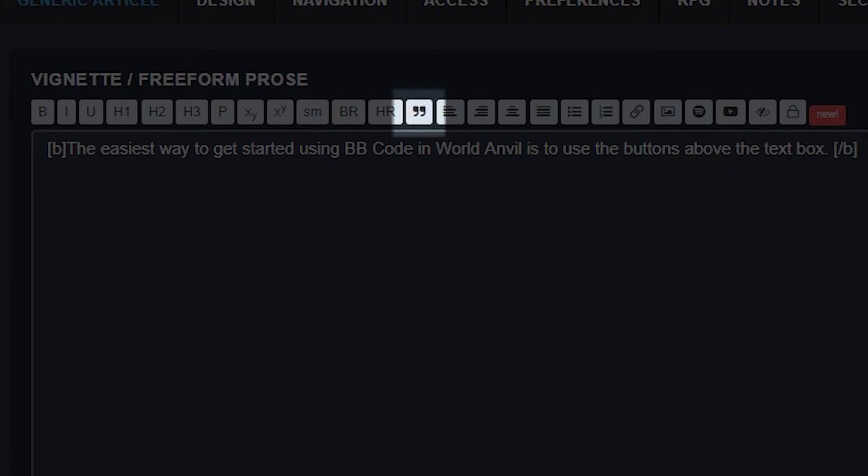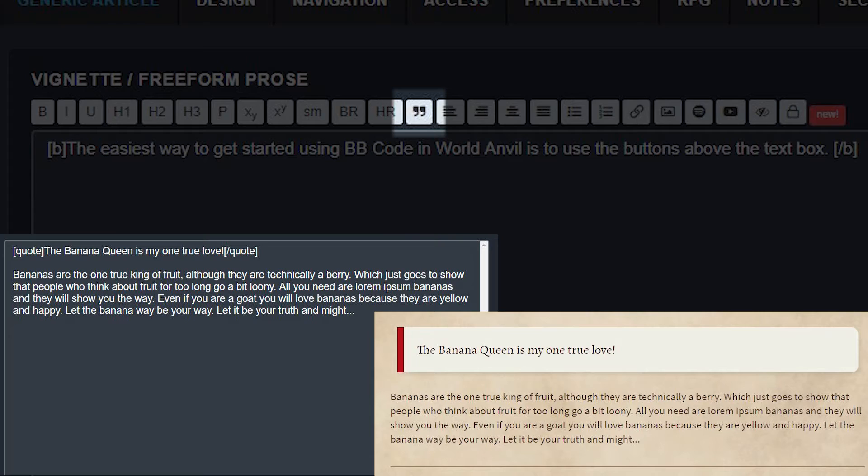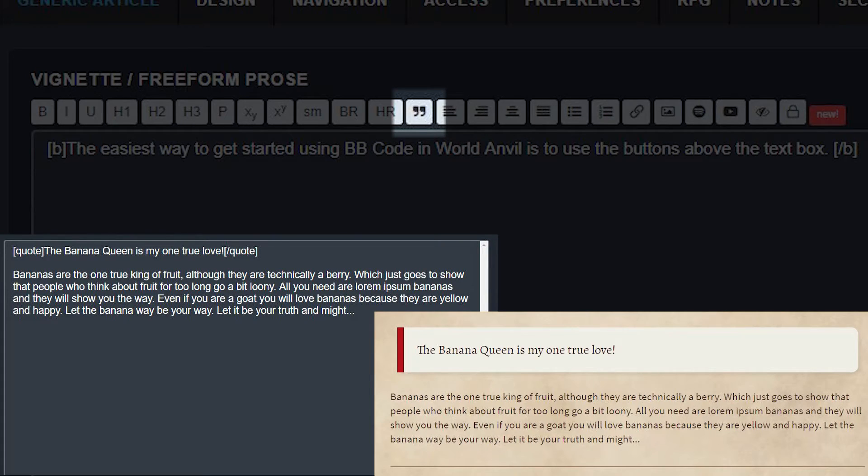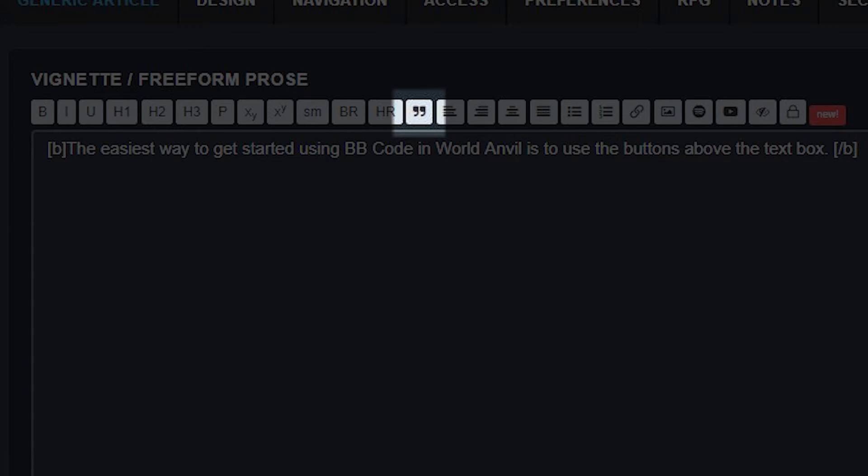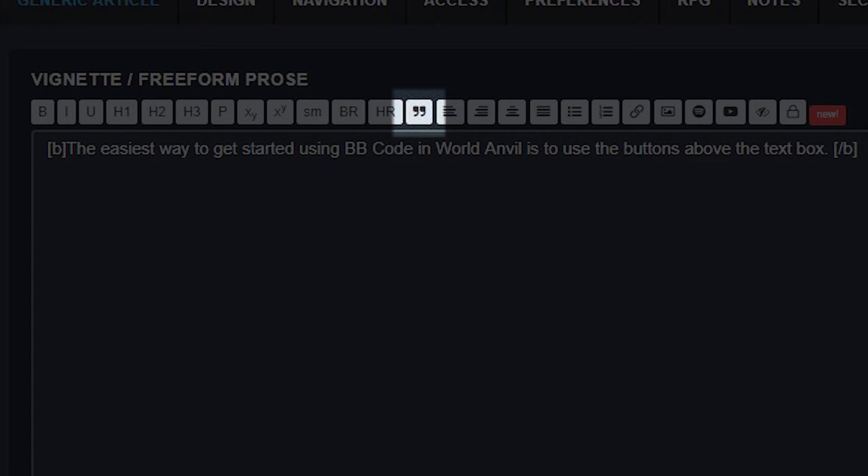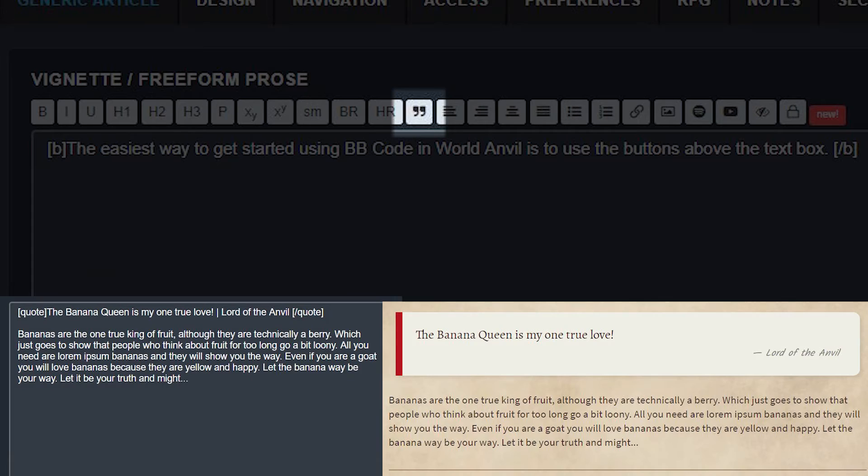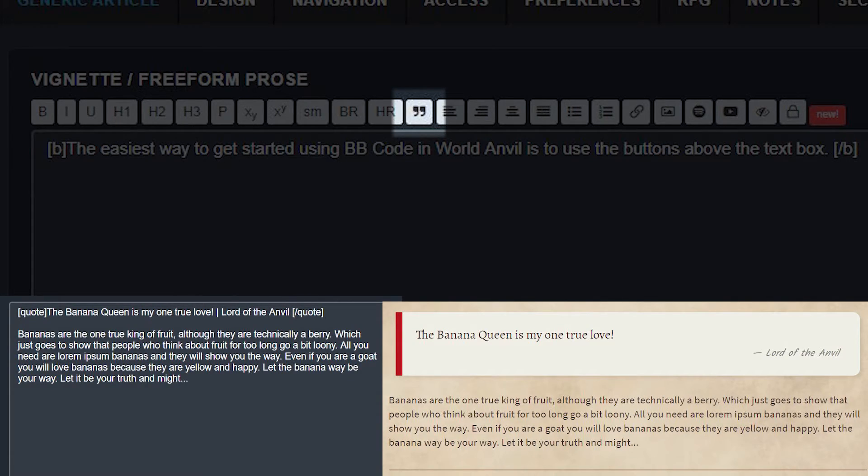The quotations button is a fantastic way to add another dimension to your articles. To make a simple quotation, just use brackets quote and brackets slash quote around your text. You can even take it to the next level and add an author to your quote. Simply write your quote text, use the vertical bar or pipe key, and then add the author name.